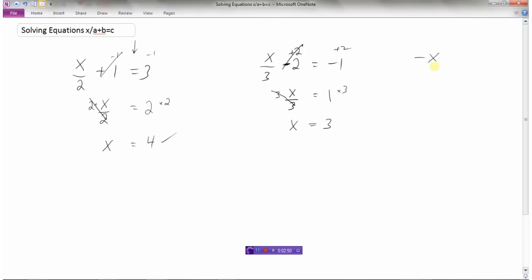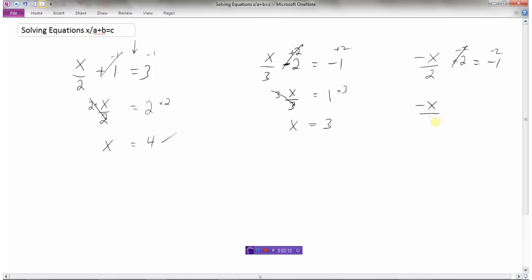How about this trickier one: negative x divided by 2 plus 2 equals negative 1. Let's get rid of the plus 2 first — subtract 2 from both sides. That cancels it out, so now we have negative x divided by 2 equals negative 1 minus 2, which is negative 3. Now multiply both sides by 2 to cancel the division. On the left we have negative x, and on the right negative 3 times positive 2 is negative 6.